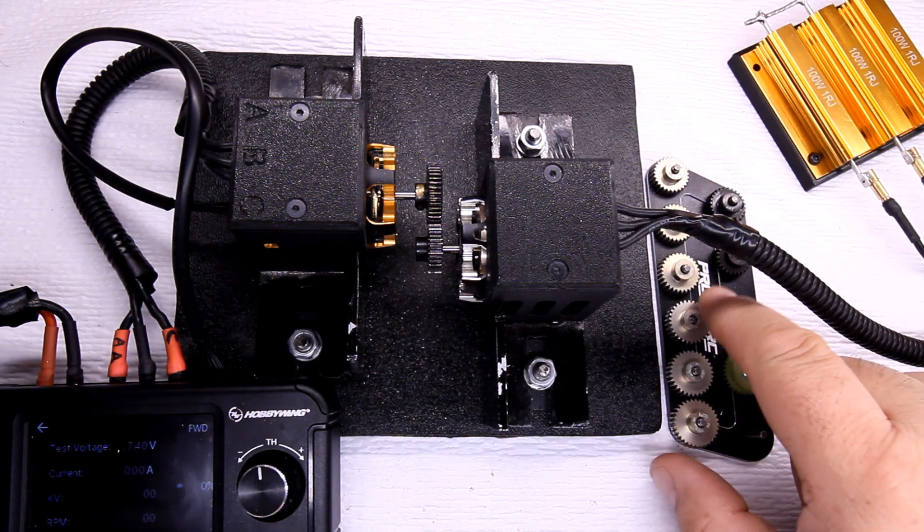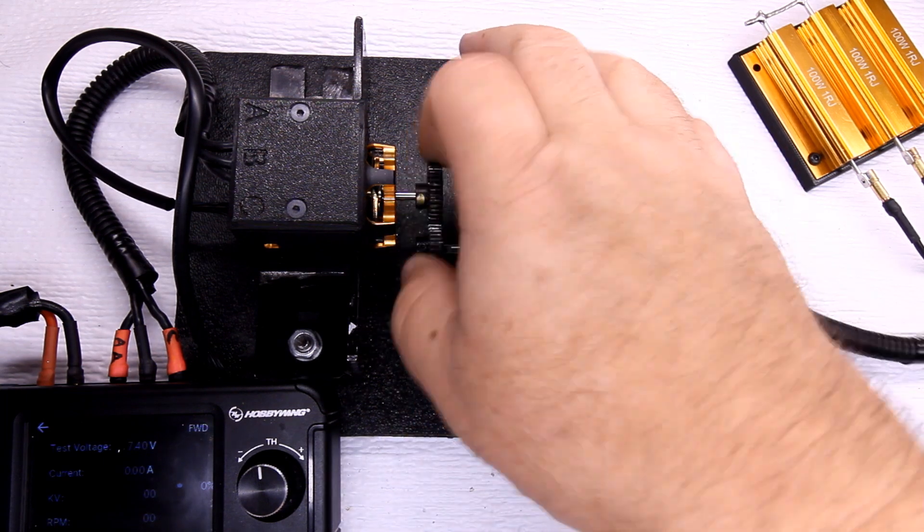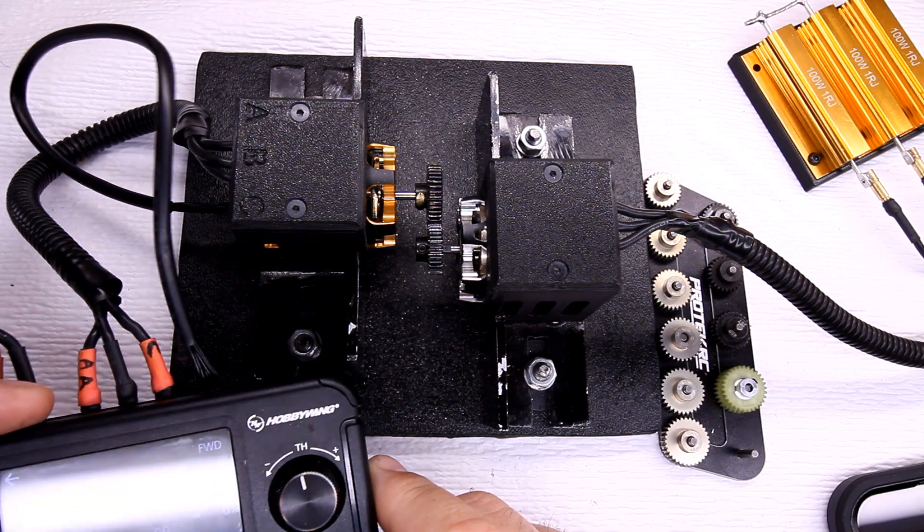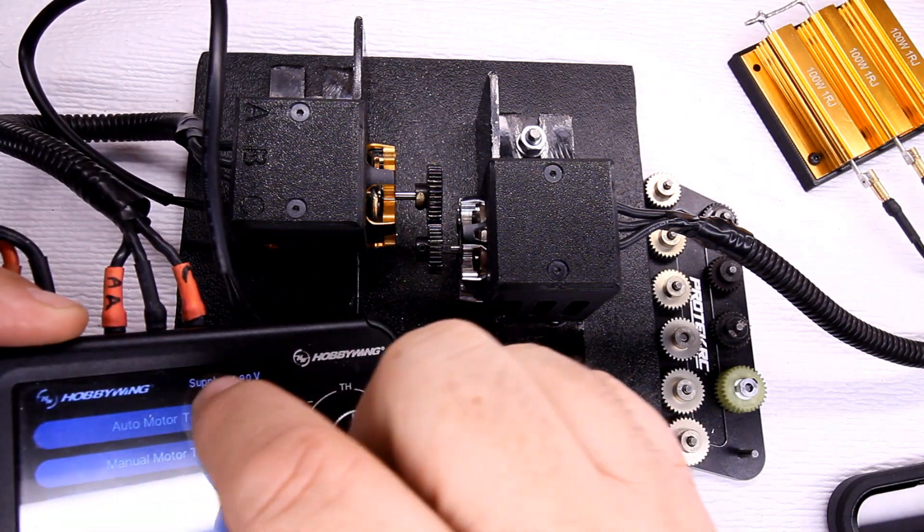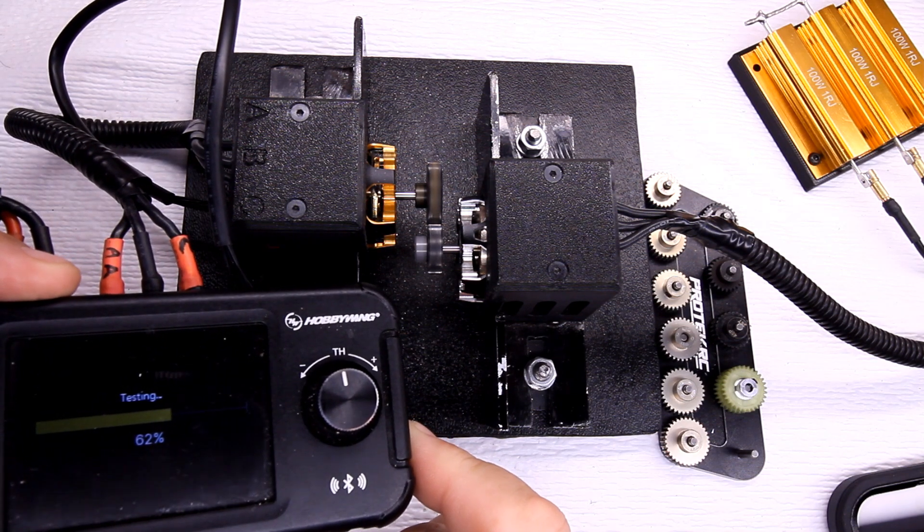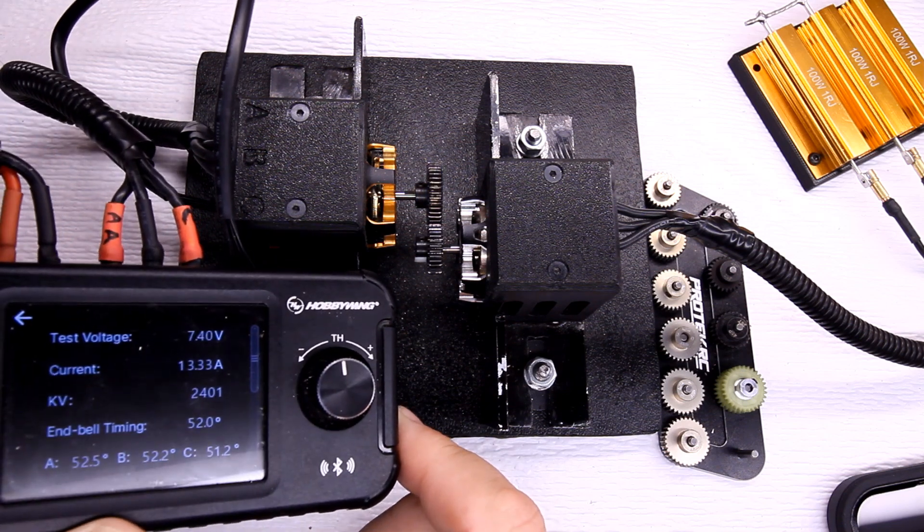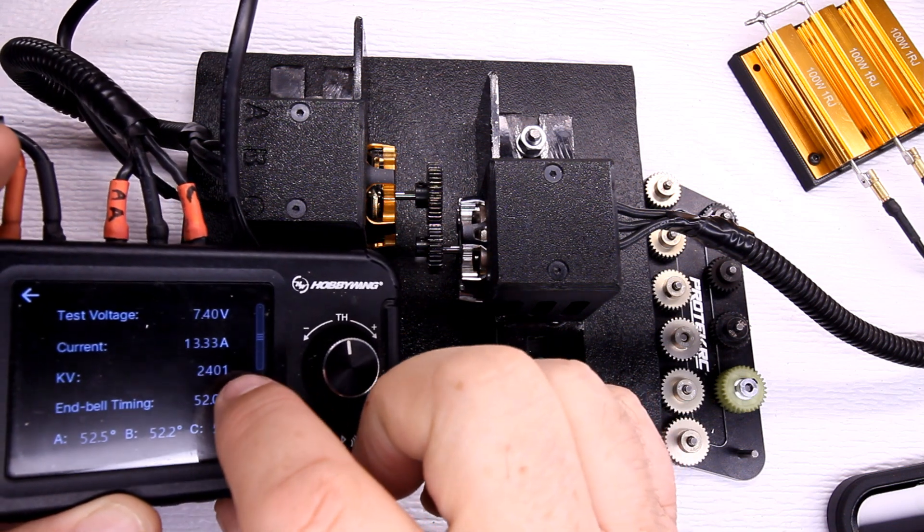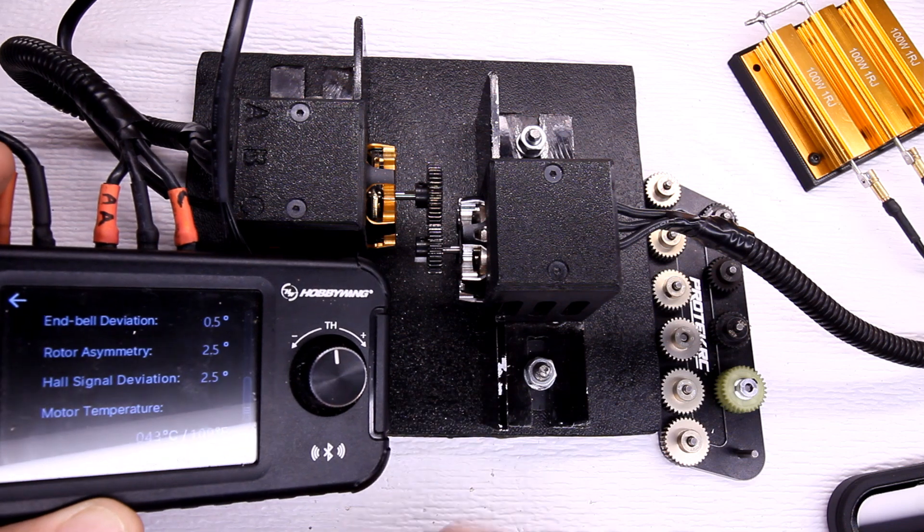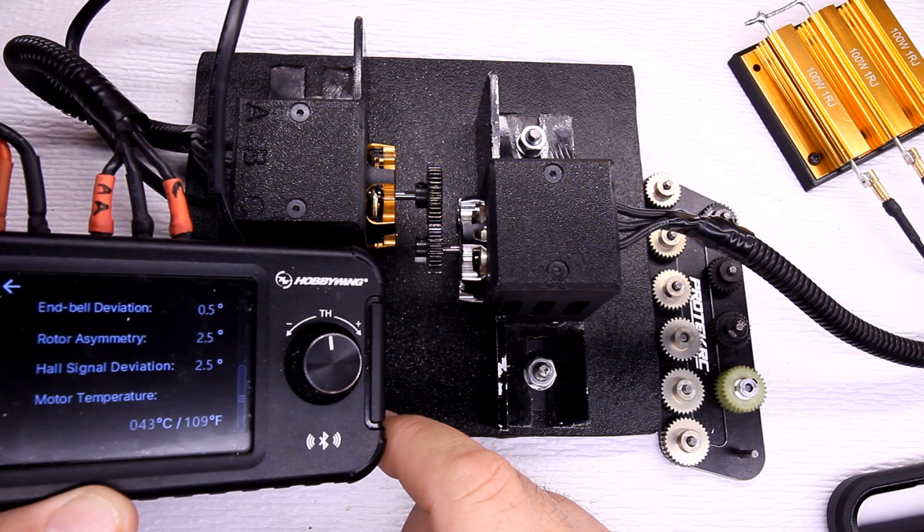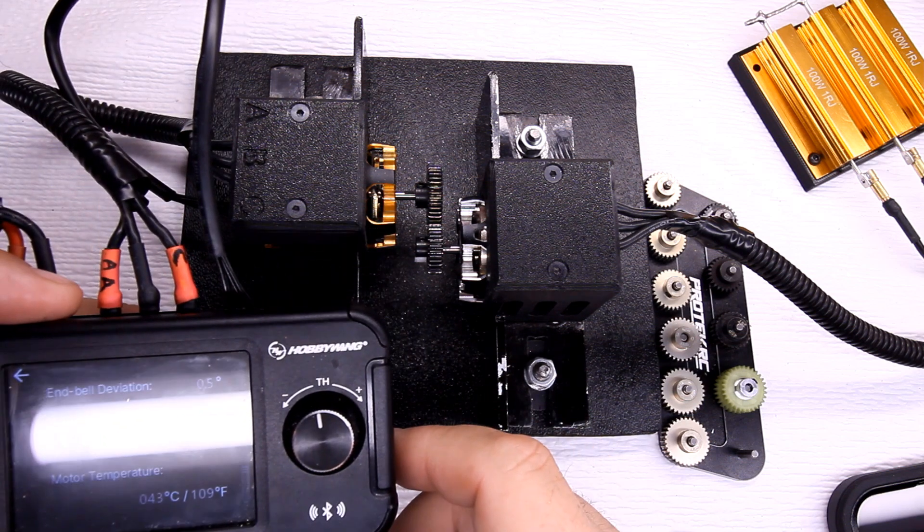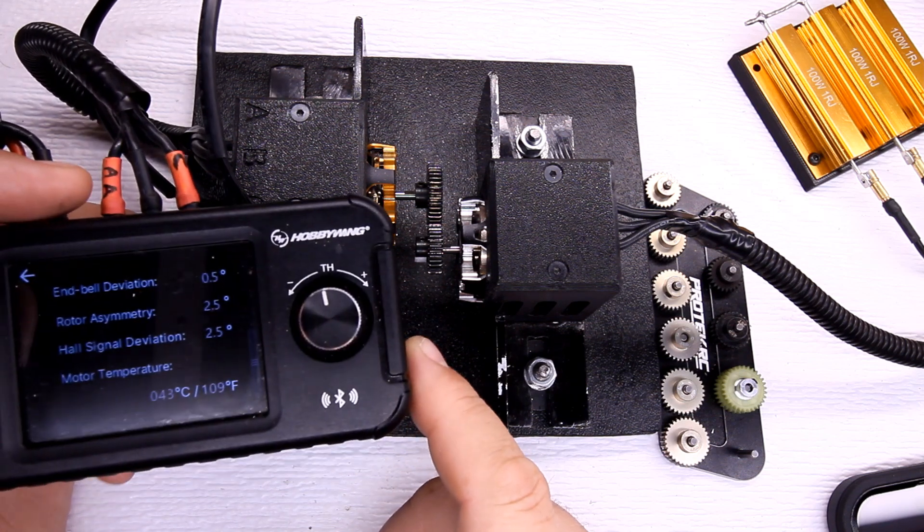Okay, I just ran the Double Down through all the gears, 27 through 32. I'm on the 41 tooth now. I'll run it on the auto mode so you guys can see how it goes through the various speeds. Go ahead and fire this up. Alright, 13.33 amps, 2401 kV, 52 degrees, end bell deviation all the other shebang, 0.5 degrees for the end bell deviation. The rotor asymmetry and hall signal deviation is all really good, it's just 2.5 and temperature is 109. Let me go ahead and run the RPM on this and then I'll put everything on the spreadsheet and I'll share my spreadsheet next and then give you my final thoughts.